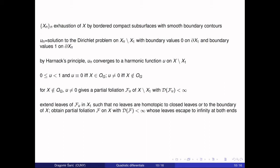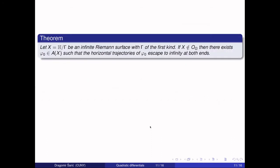Using the main theorem, we can apply it and get an integrable holomorphic quadratic differential phi whose straightening equals the straightening of this measured foliation F. Therefore we have the following theorem: if X is an infinite surface with group G of the first kind, and if X is not parabolic, then there exists an integrable holomorphic differential phi_0 such that the horizontal trajectories of phi_0 escape to infinity at both ends. Conversely, if X is parabolic and phi is some integrable differential on X, then Marden and Strebel proved that trajectories cannot escape to infinity—using extremal length arguments, since on a parabolic surface the extremal length of things escaping to infinity must be zero.